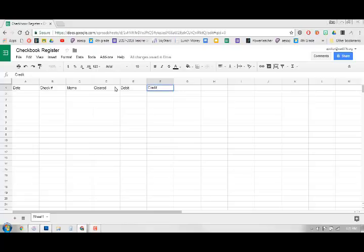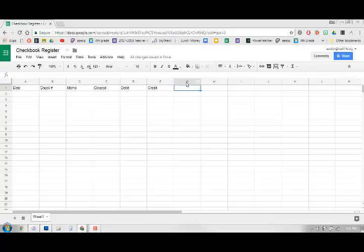Was it a debit or was it a credit? A debit means that money came out of your account. A credit means that money went into your account. And the last column is going to be your balance.